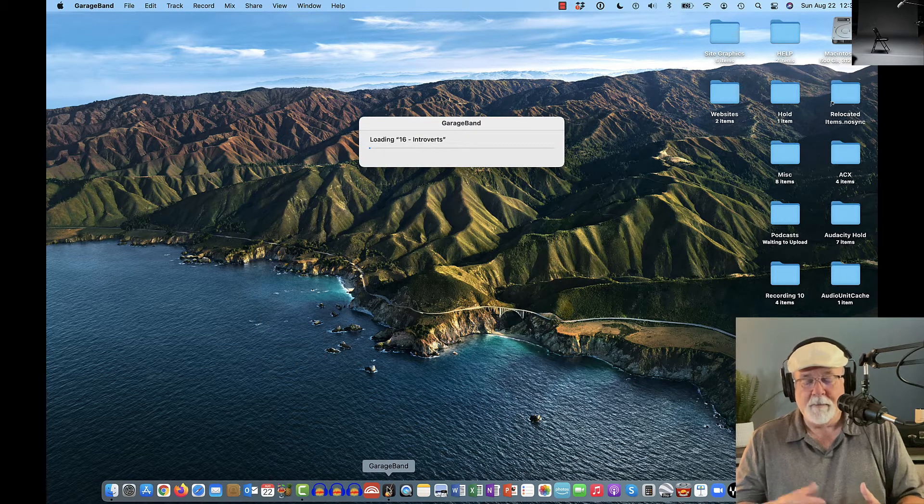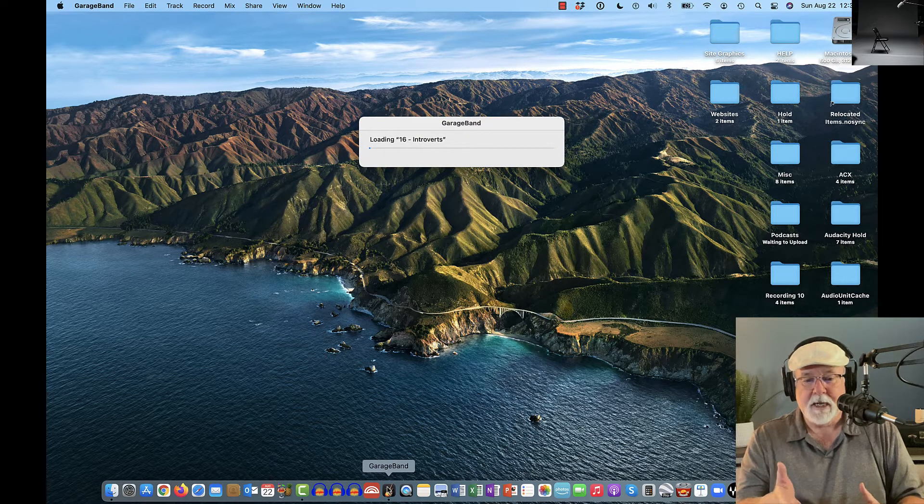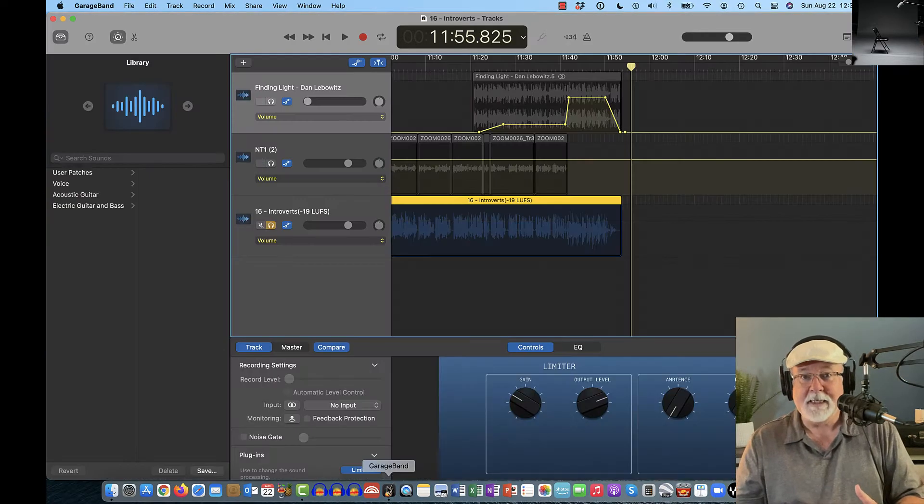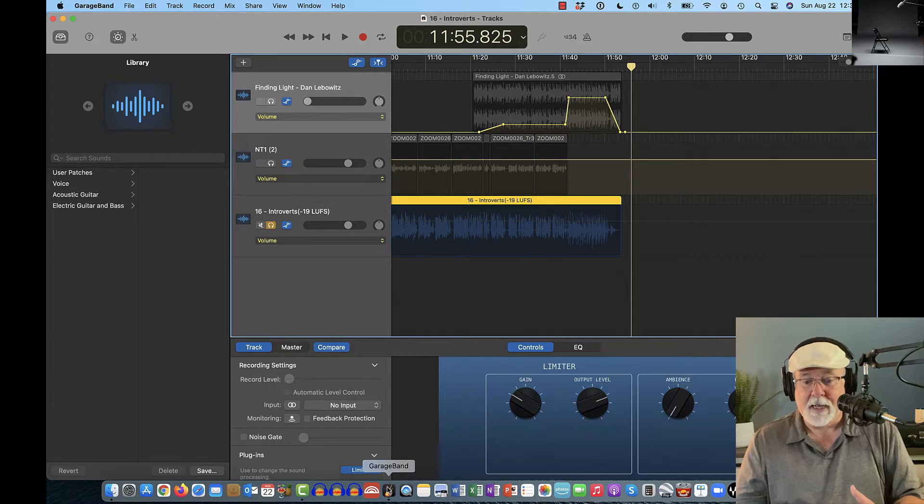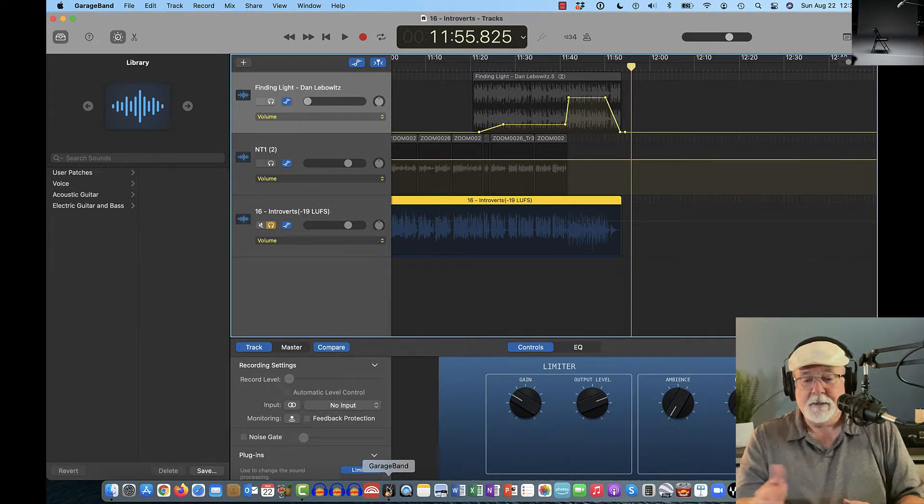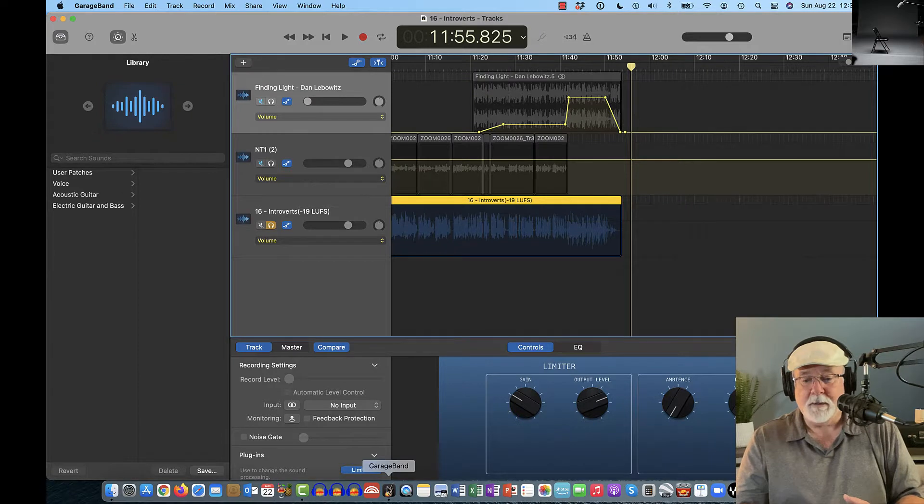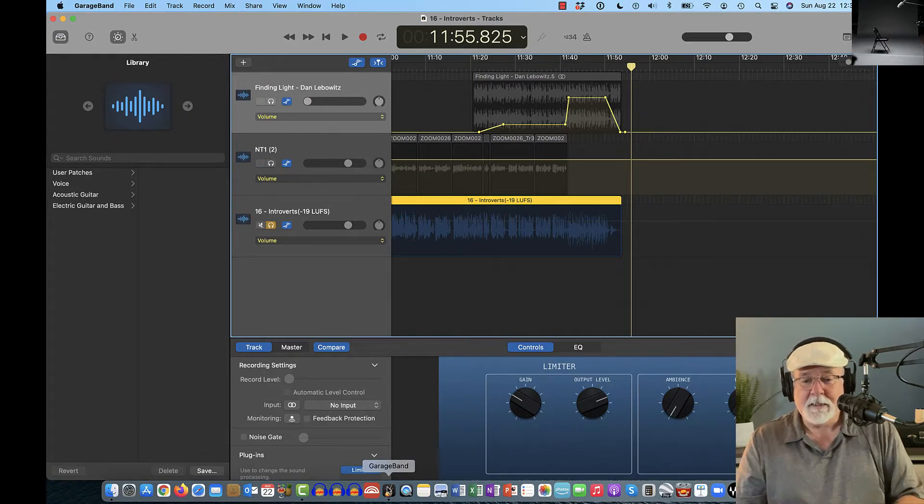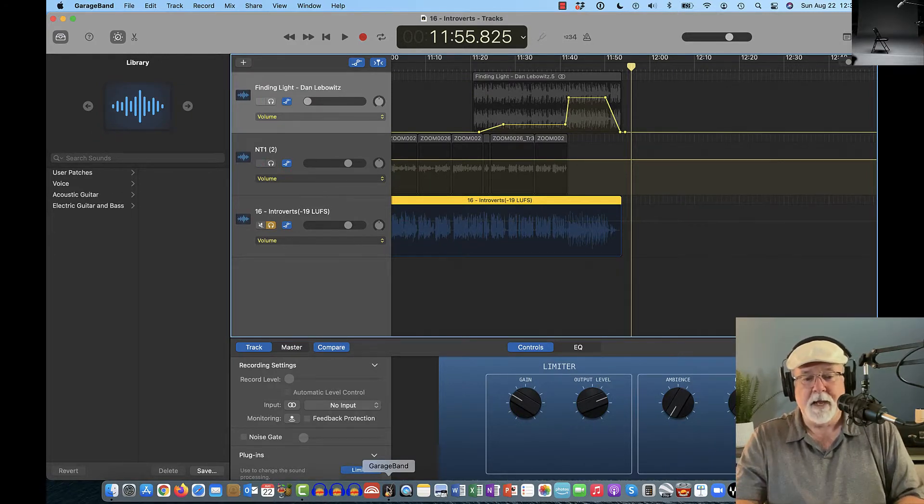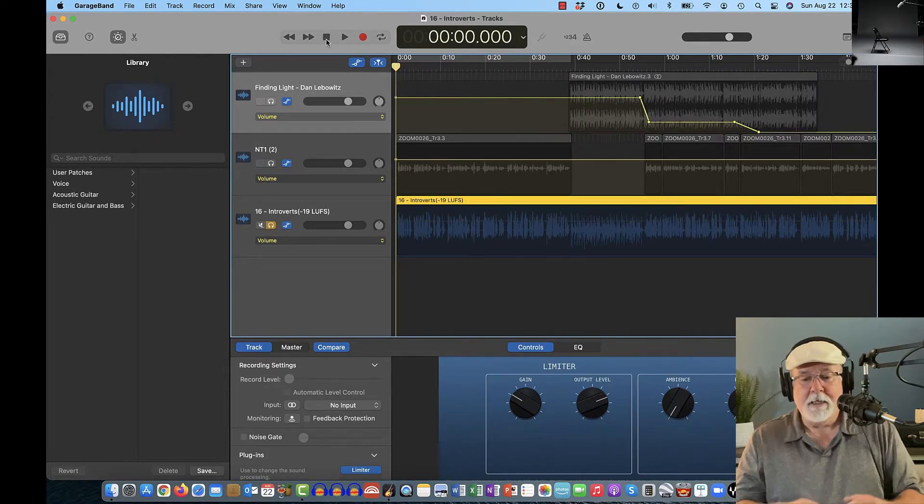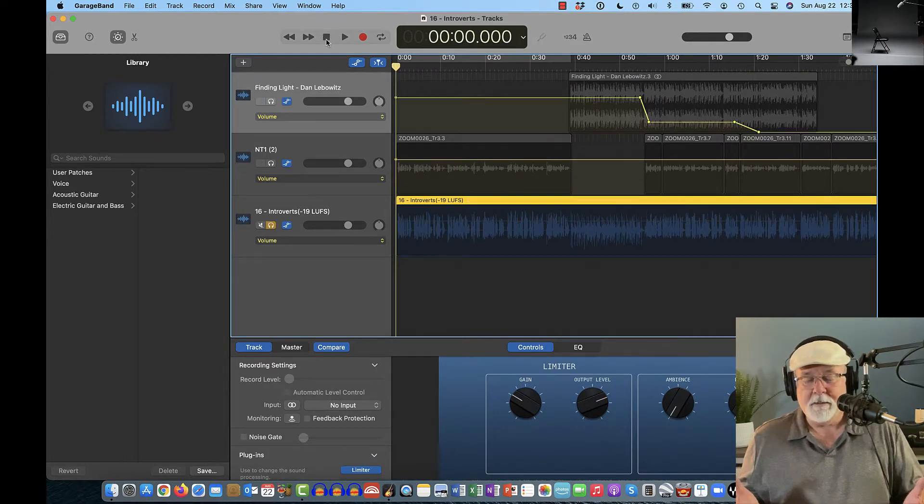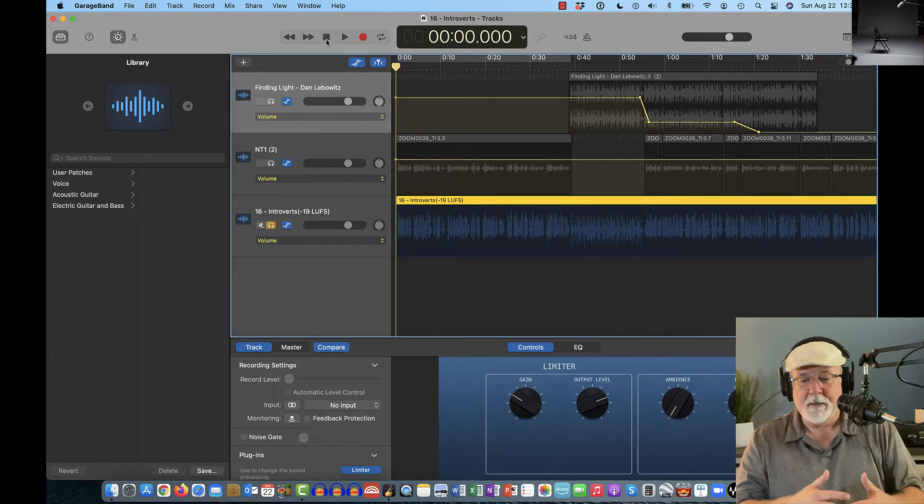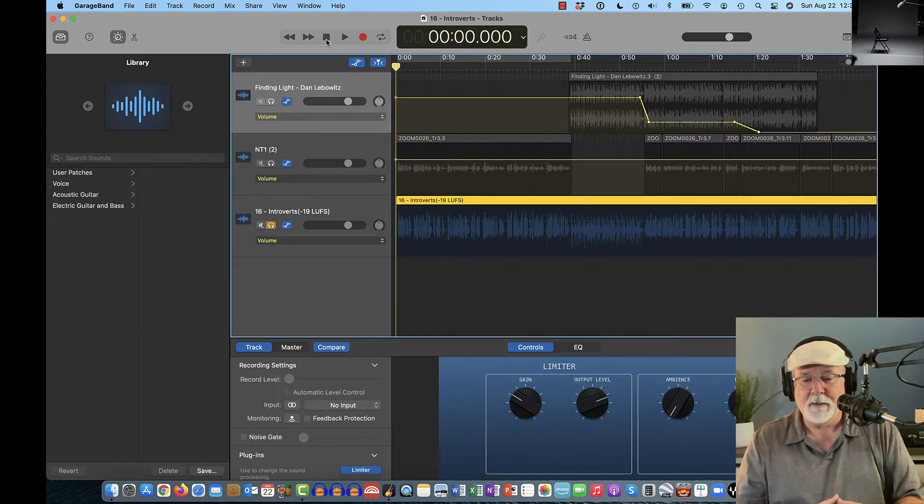It's going to open it up in my last project. In this case, it's episode 16 of the First Person Audio podcast on introverts and why introverts podcast. This is that episode and it opens up to it. And like I said, sometimes I want it to do that. Let me go back to the beginning here. Sometimes I want it to do that because I have my music in here and it just works out better to be able to do that.